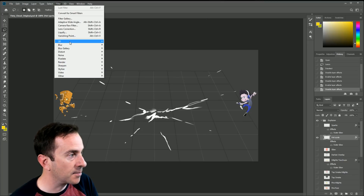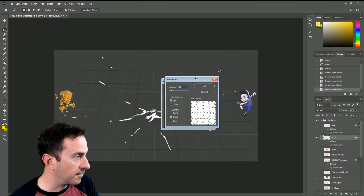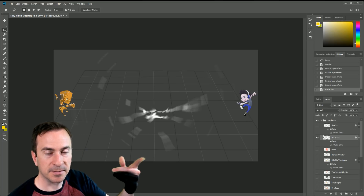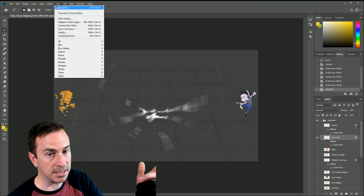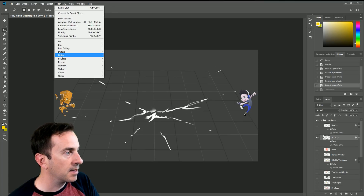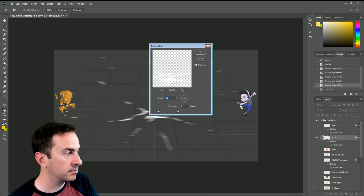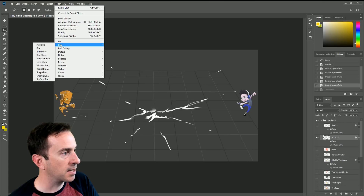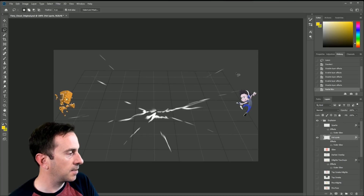Instead I'm going to do Filter > Blur > Radial Blur because I want it to radiate outward. You can do Spin first — I'll show you — it feels like a rotating propeller, which can be fun. You can redo it by clicking the filter at the top since the last filter you used stays up there. Motion Blur is good for a directional side-to-side feel, but that's not what I want either. I want Radial Blur with Zoom selected instead.